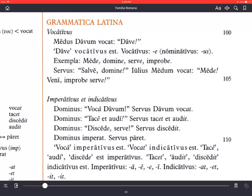Now let's look through the vocatives and imperatives in Latin. Vocativus: Medus Davum vocat — Medus calls Davus. Dawe. Notice the guy's name is Davus, but when Medus calls him, he doesn't say Davus, he says Dawe. This is a change in spelling: from the -us ending to the short -e ending, called the vocative case ending — technically a masculine singular vocative ending for a second declension noun.